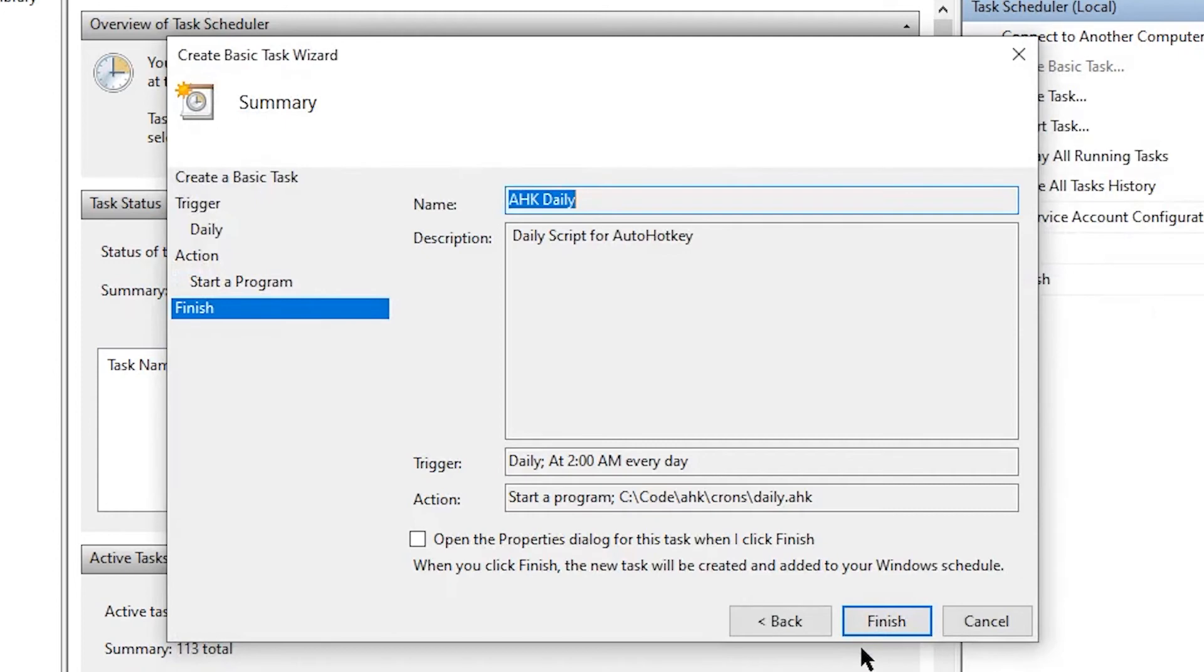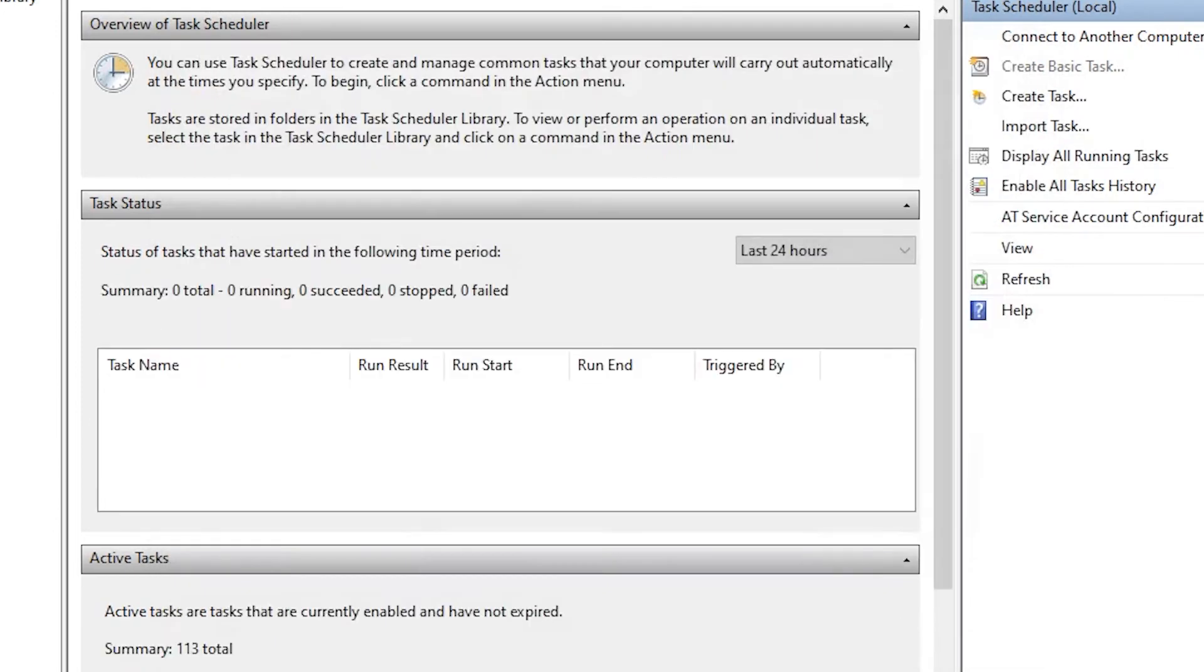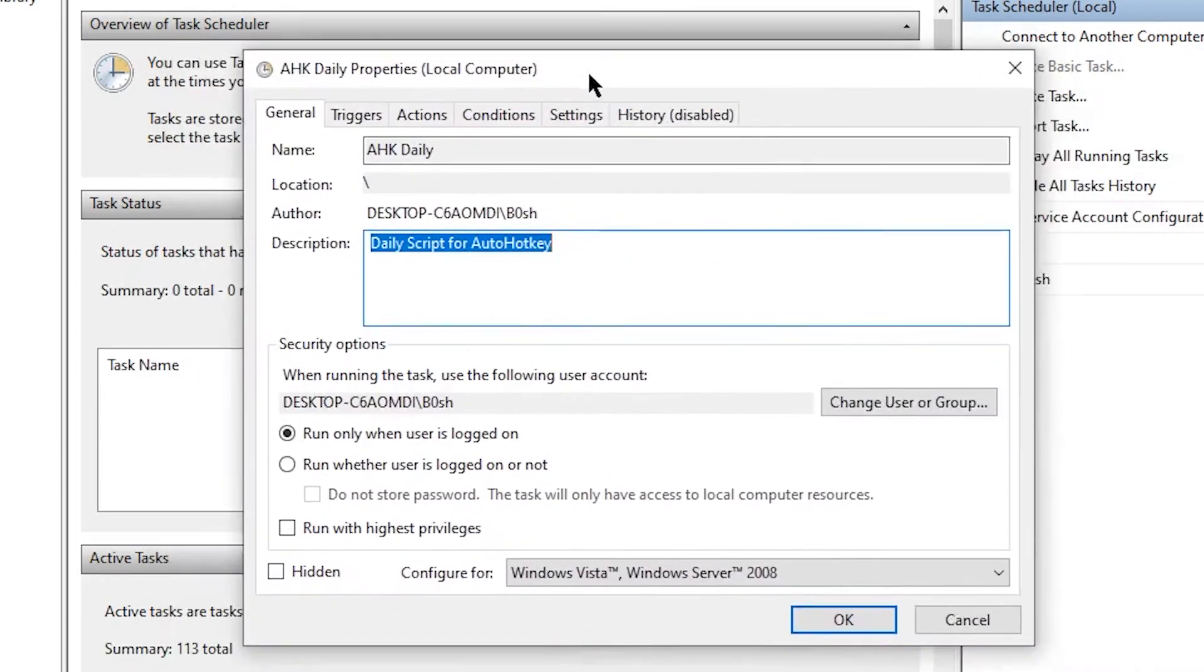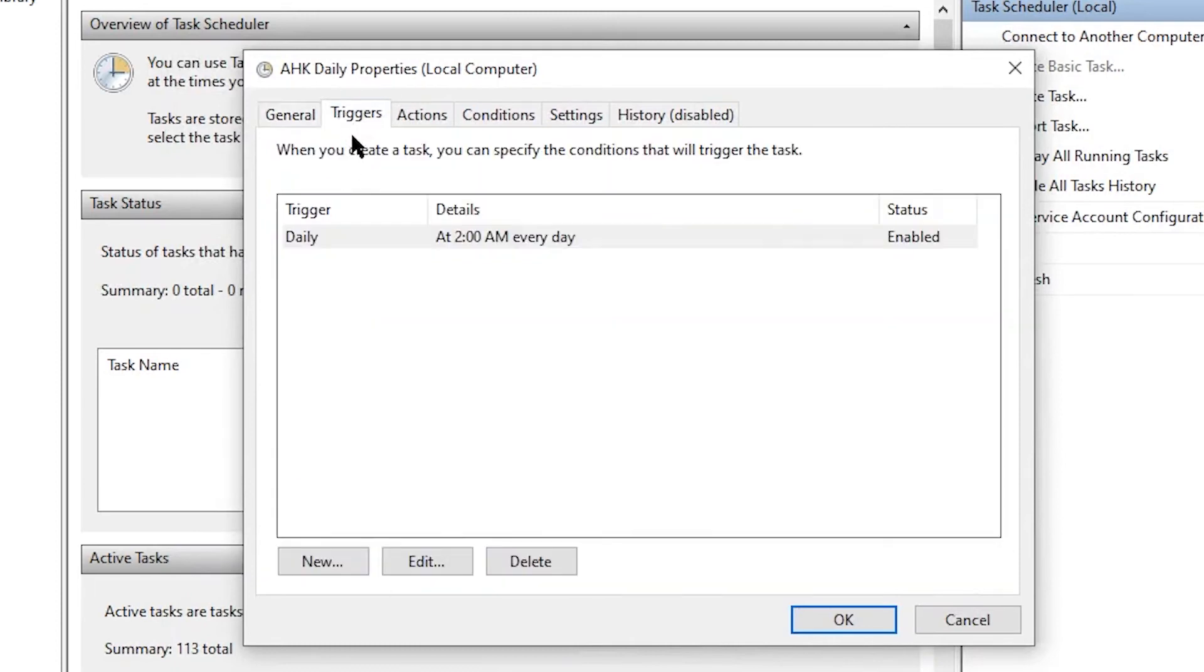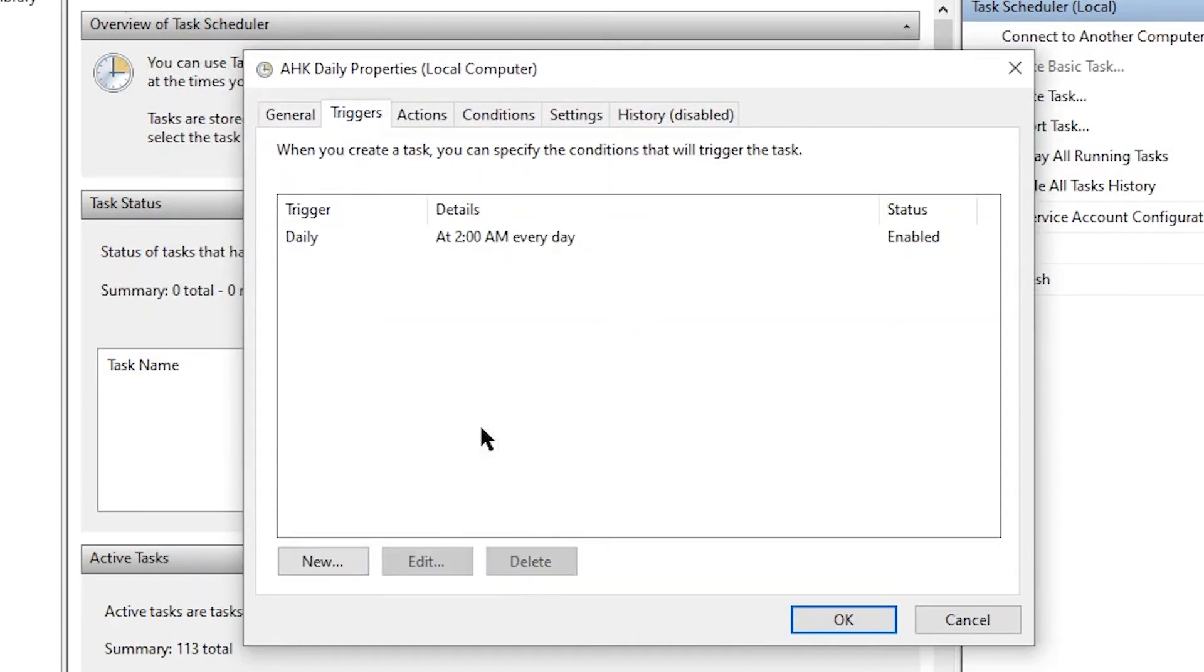And then that's it. So let's go ahead and open up the properties dialog just so I can show you what this looks like. This is the larger task screen. And you can confirm you've got your name and your description. You've got your trigger, which is correct.